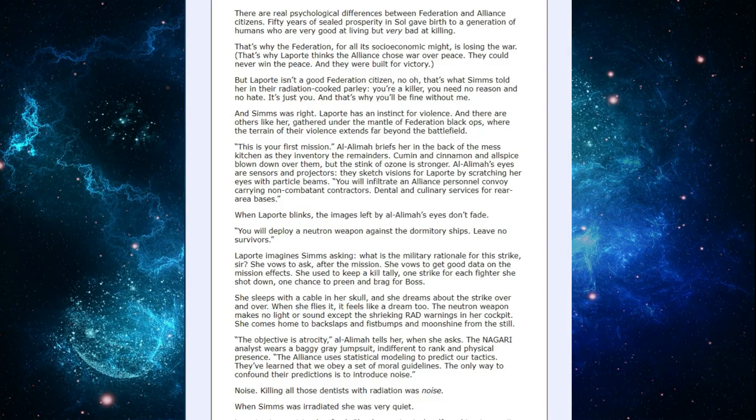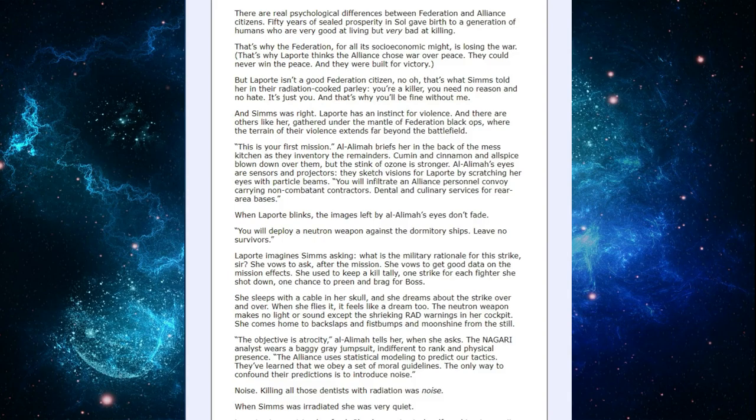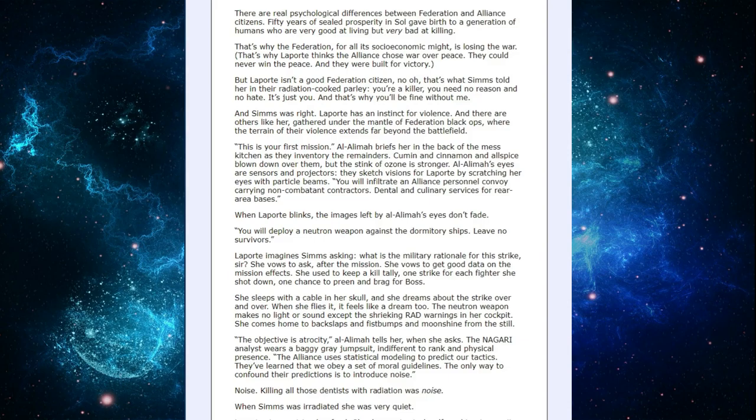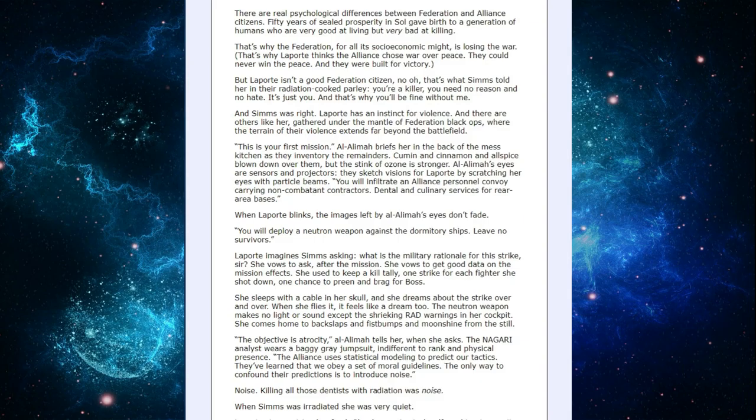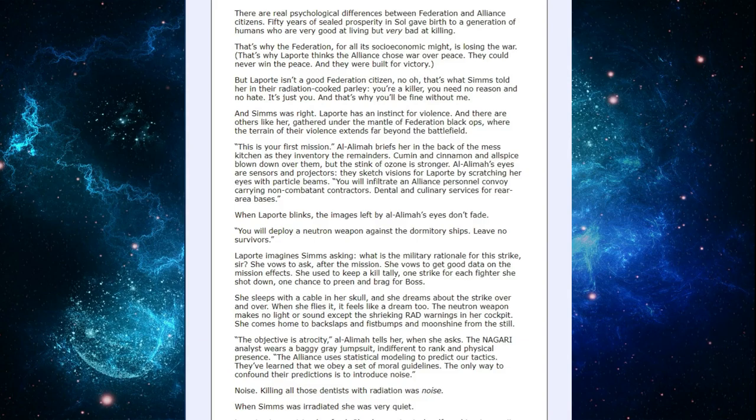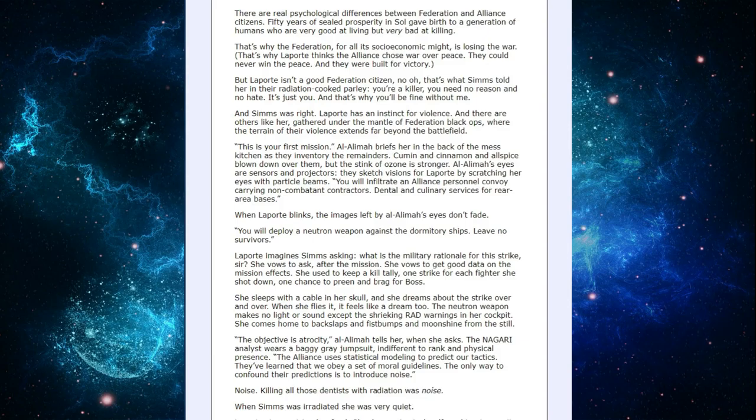She sleeps with a cable in her skull and she dreams about the strike over and over. When she flies it, it feels like a dream too. The neutron weapon makes no light or sound except the shrieking rad warnings in her cockpit. She comes home to back slaps and fist bumps and moonshine from the still. The objective is atrocity, Al-Alima tells her when she asks. The Nagari analyst wears a baggy gray jumpsuit indifferent to rank or physical presence. The Alliance uses statistical modeling to predict our tactics. They've learned we obey a set of moral guidelines. The only way to confound their presidents is to introduce noise.